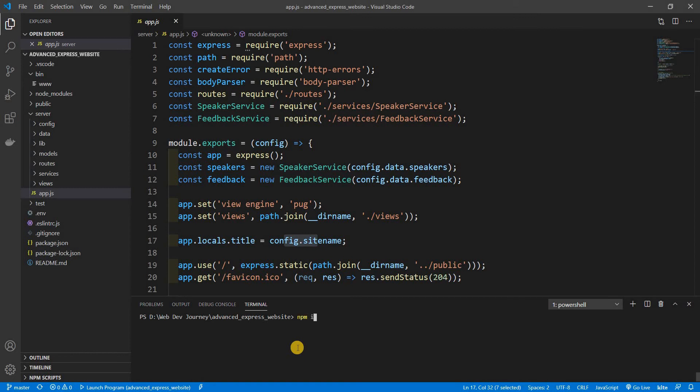So we are going to need to install a few modules. One is going to be cookie-parser, just like the body parser which parses out our form data. Cookie-parser parses out our cookies. Next up is our session management which is express-session, and lastly how we're going to save it to Mongo is connect-mongo.